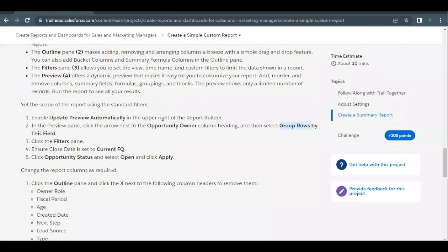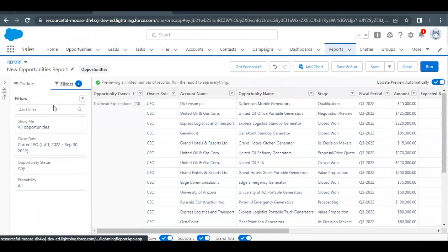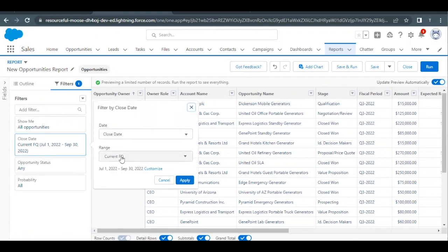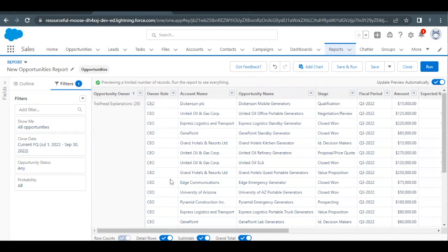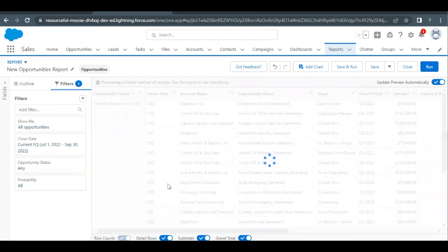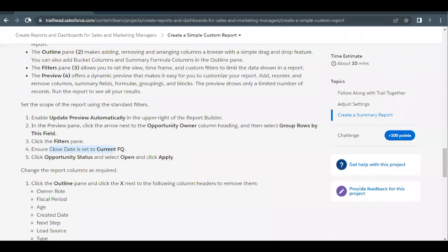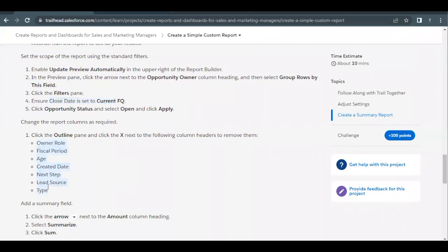Next we have to go to the filter pane and change the close date to the current financial quarter. Go to Filters — the close date is already set to current fiscal quarter, so we do not have to change anything there. Then we have to change the opportunity status. As of now it is set to Any, so we are going to change it to Open as specified. Click Apply. The count of records has decreased to 13 — earlier it was 20.